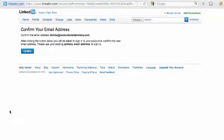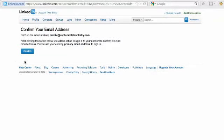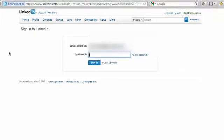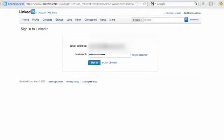Okay, so I've gone to my email address and I have confirmed my company page. After clicking the button below, you'll be asked again to sign into your account to confirm this new email address. Please use your existing primary email address to sign in, so I'm going to hit confirm and sign in.